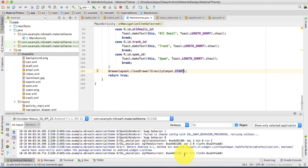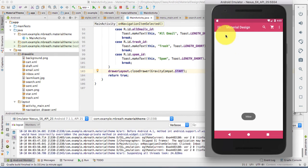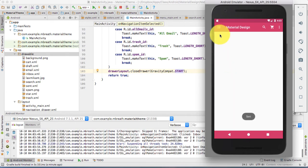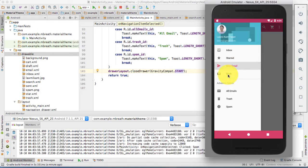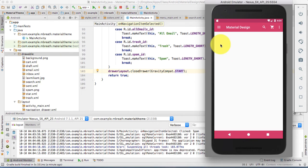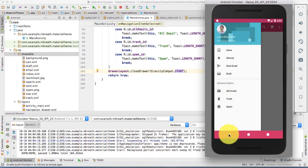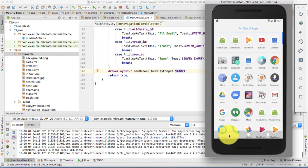Now if you see in our application, if I press on inbox, it is automatically being closed. If you press on anything it will automatically close. But one more thing that is notable: if you press the back button, let me show you — if you open this navigation drawer and press the back button, it is automatically closing the application. But in principle, it must first close the navigation drawer and then close the application.